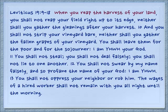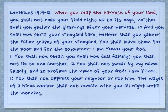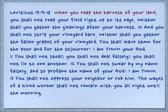We'll read a few of these beginning in chapter 19 verse 9: 'When you reap the harvest of your land' — and of course reaping and gleaning are integral to the story of Ruth — 'you shall not reap your field right up to its edge, neither shall you gather the gleanings after your harvest. And you shall not strip your vineyard bare, neither shall you gather the fallen grapes of your vineyard. You shall leave them for the poor and for the sojourner. I am Yahweh your God. You shall not steal. You shall not deal falsely. You shall not lie to one another. You shall not swear by my name falsely and so profane the name of your God. I am Yahweh. You shall not oppress your neighbor or rob him. The wages of a hired worker shall not remain with you all night until the morning.'